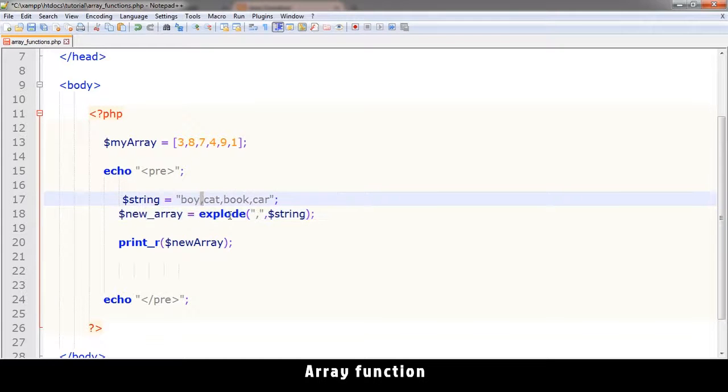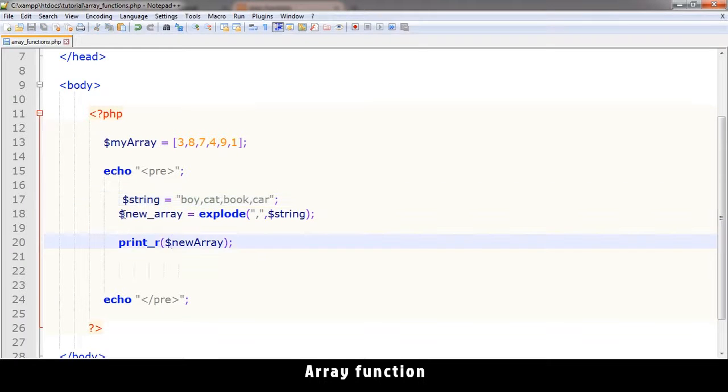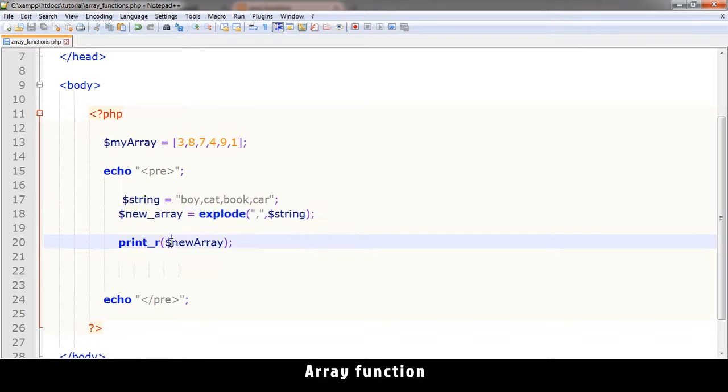What I could do is tell it to explode this into an array using the comma which is here. Let's see exactly what we get. This new array doesn't exist so what I need is actually this one.